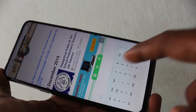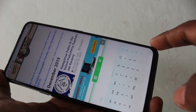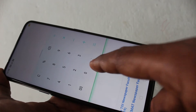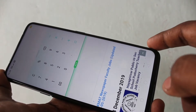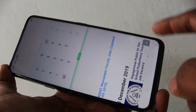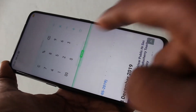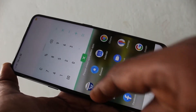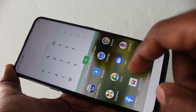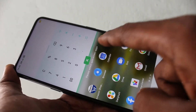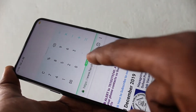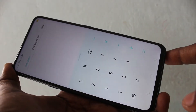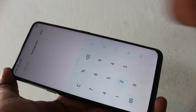If you select the second option, the split will be reversed. If you click on the third icon, it will close the second part.